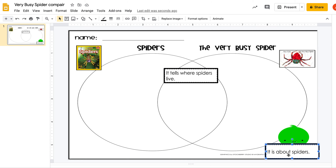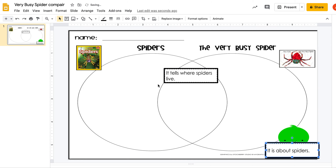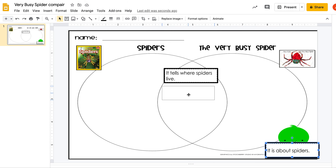What about this one? It says, it's about spiders. Was this book about spiders? Yes. Was this book about spiders? Yes. So where are we going to put this one? Probably right here in the middle.